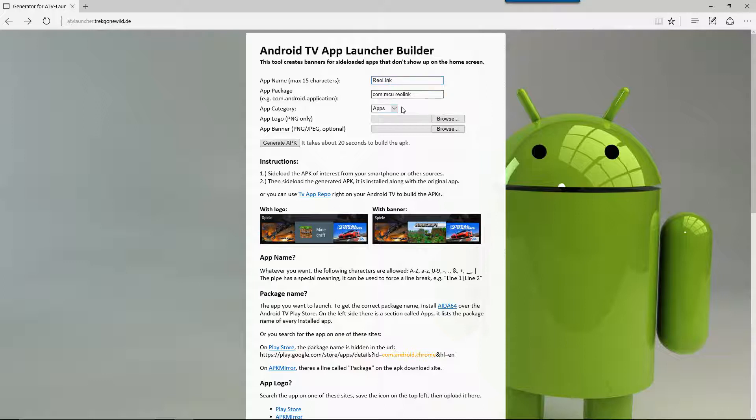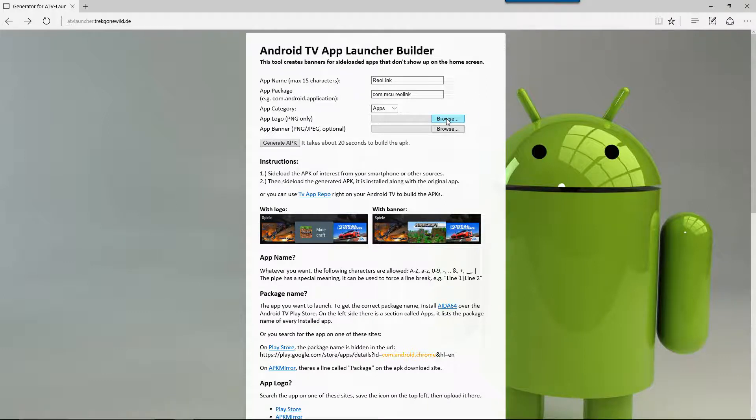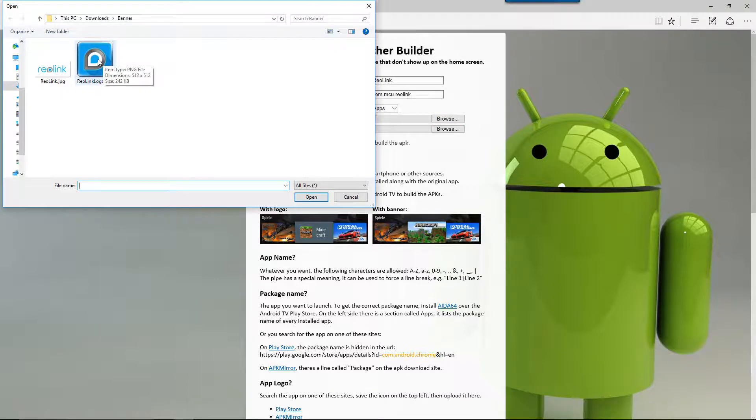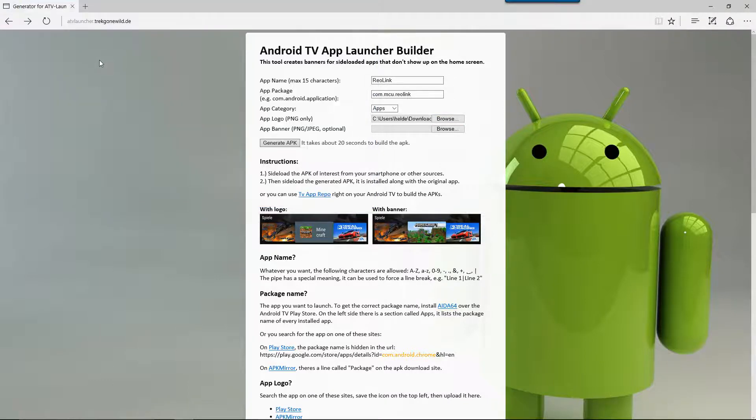The app category I will leave as an application, and over here the app logo you'll want to go out and download the actual logo before you start this. I've already pre-downloaded mine so I'm going to click on browse here and I will choose the Reolink logo. The app banner will be the banner that you will have on your Leanback launcher.